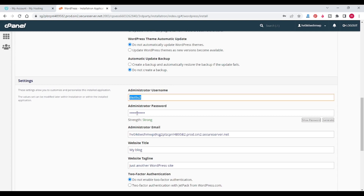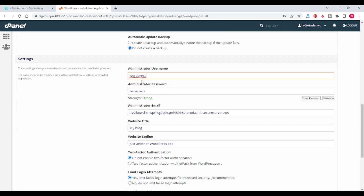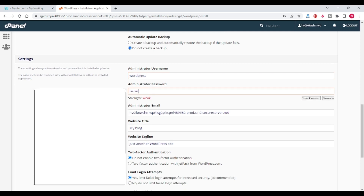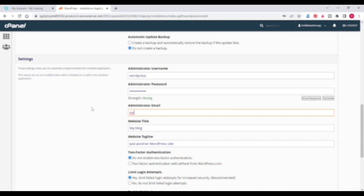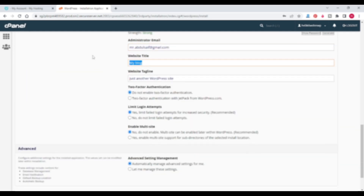Enter your username, password, and email so that you can log in to the WordPress dashboard. Please remember your username and password. Give your email ID.